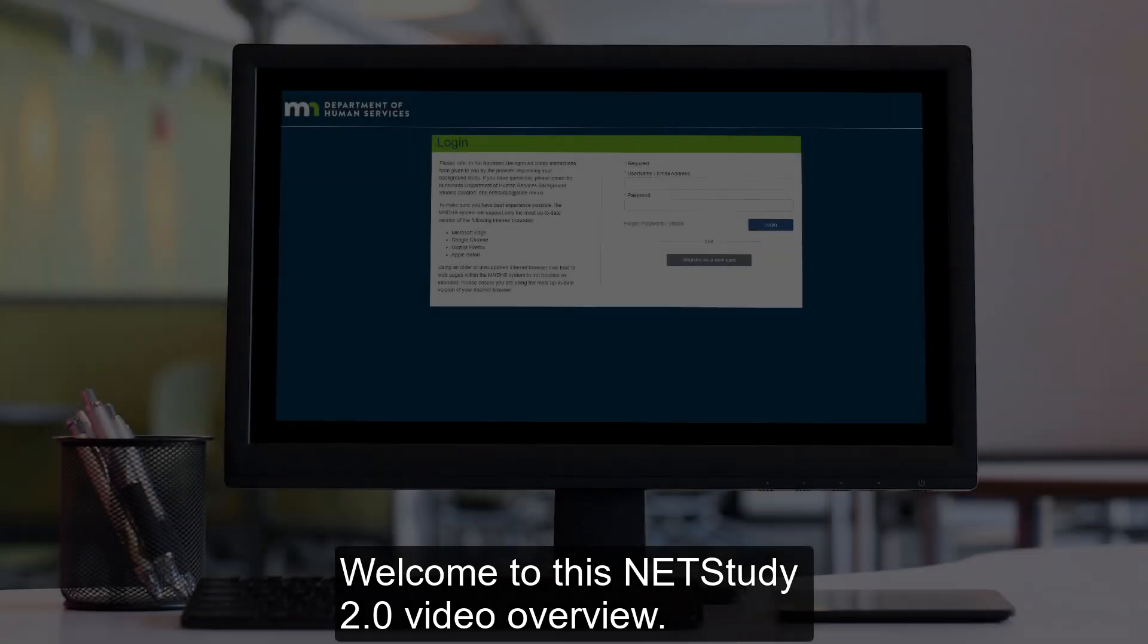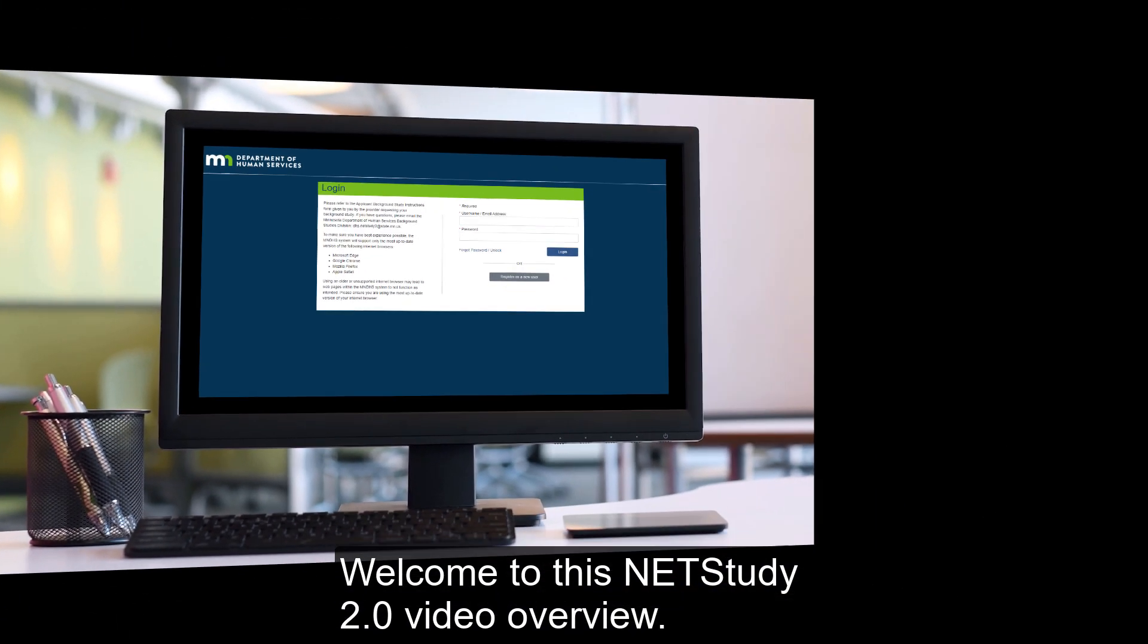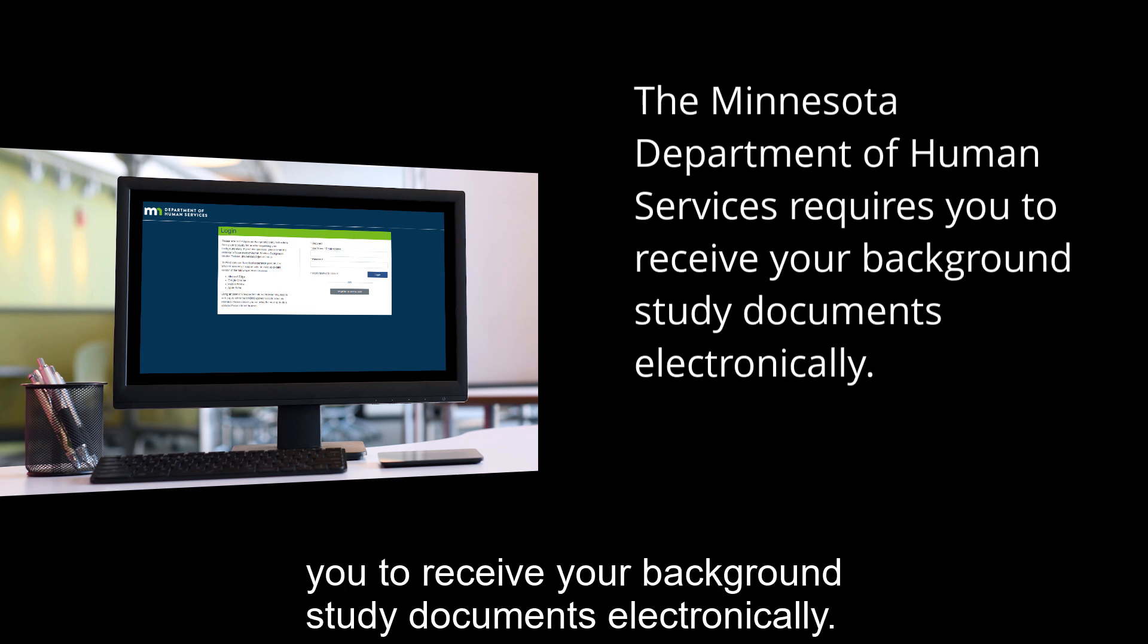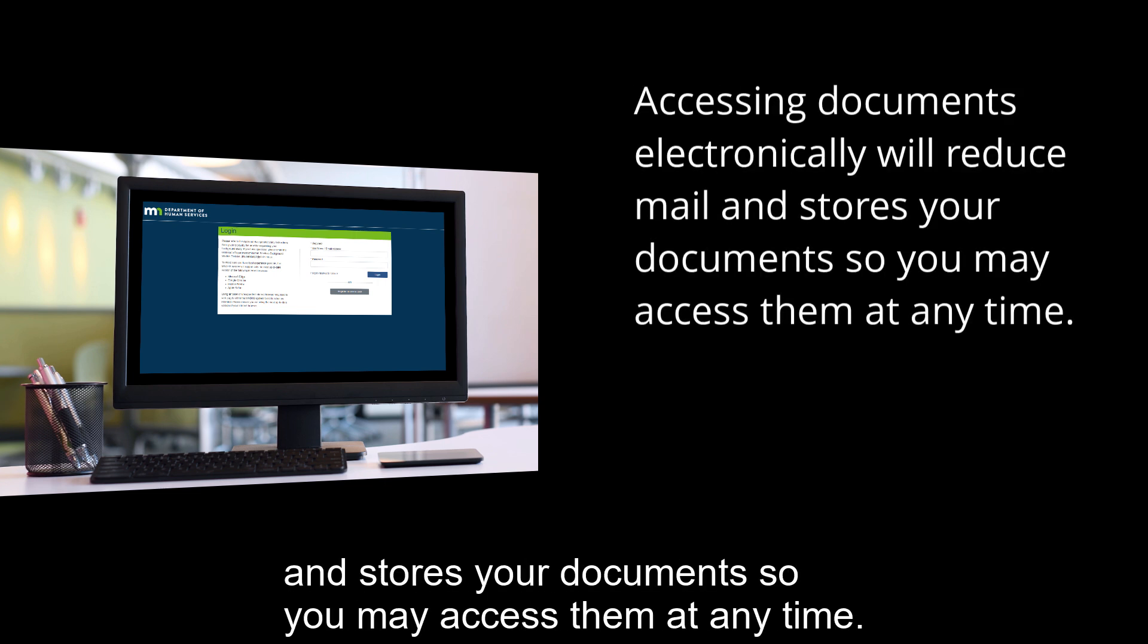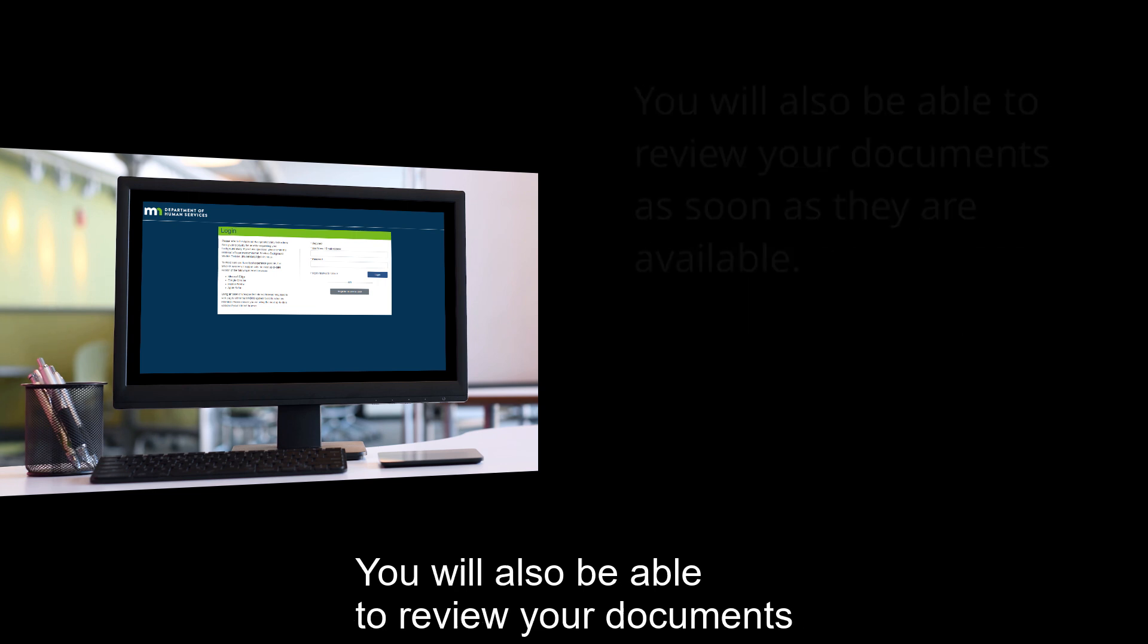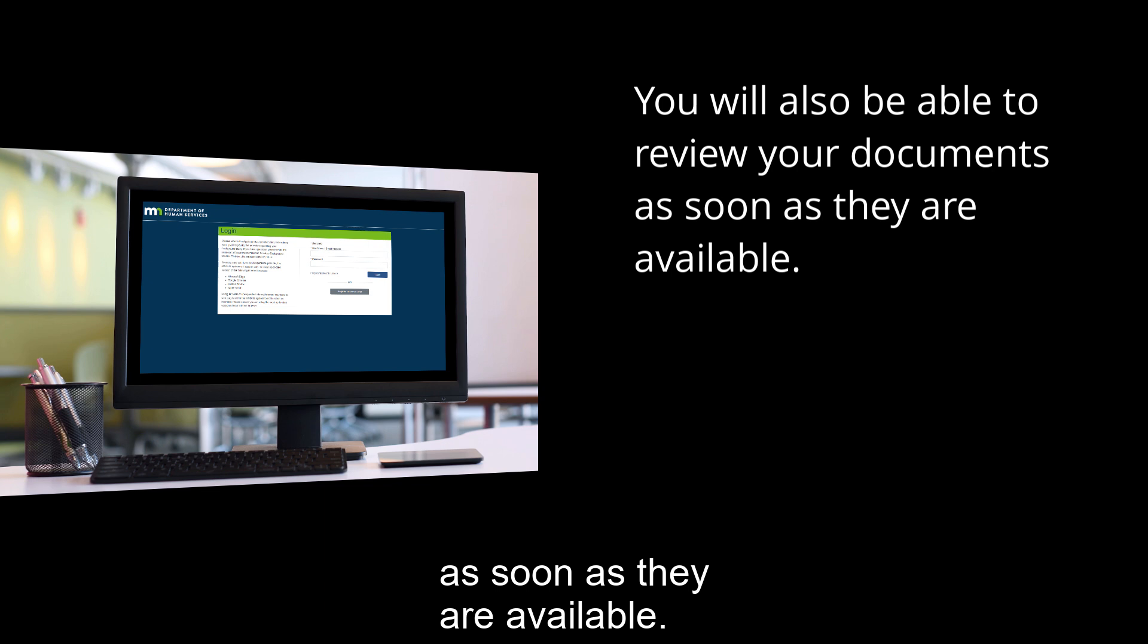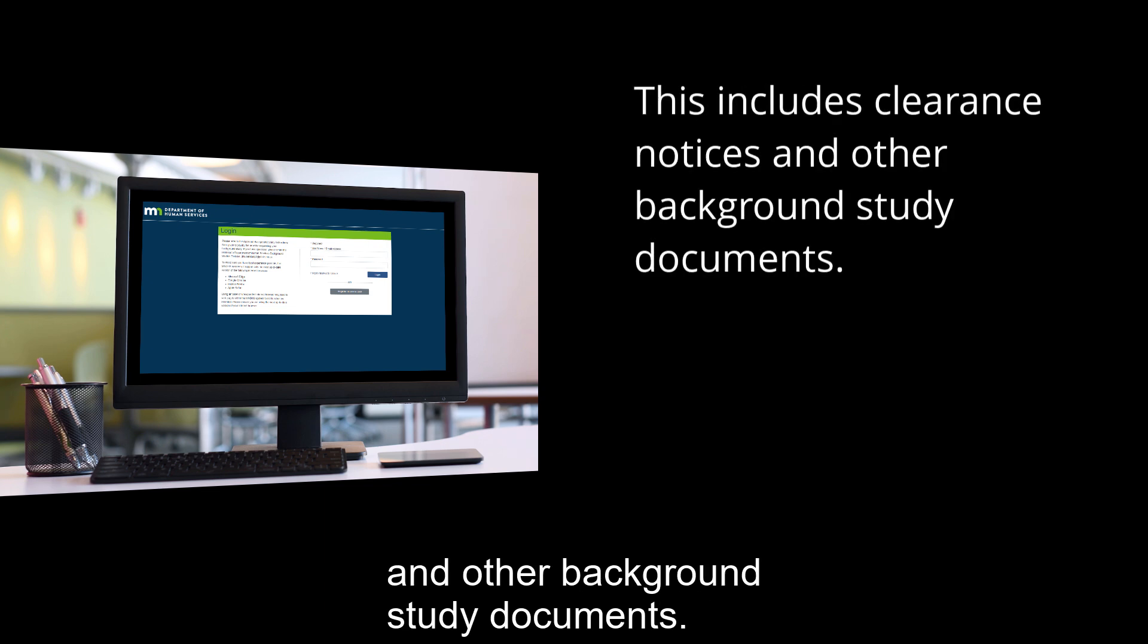Welcome to this NetStudy 2.0 Video Overview. The Minnesota Department of Human Services requires you to receive your background study documents electronically. Accessing documents electronically will reduce mail and stores your documents so you may access them at any time. You will also be able to review your documents as soon as they are available. This includes clearance notices and other background study documents.